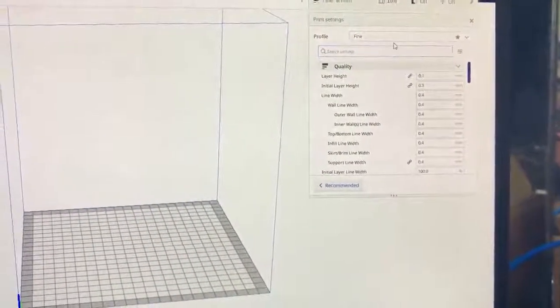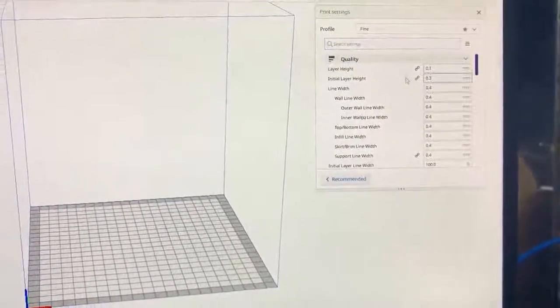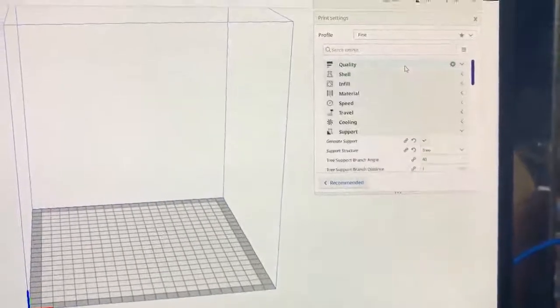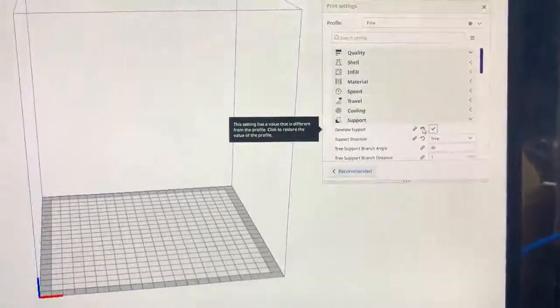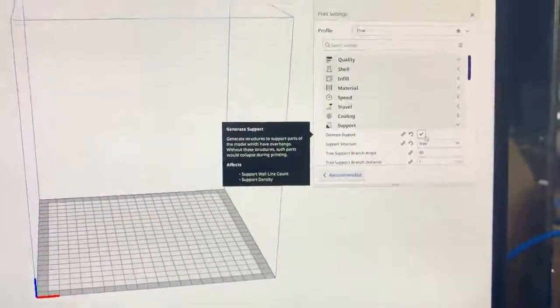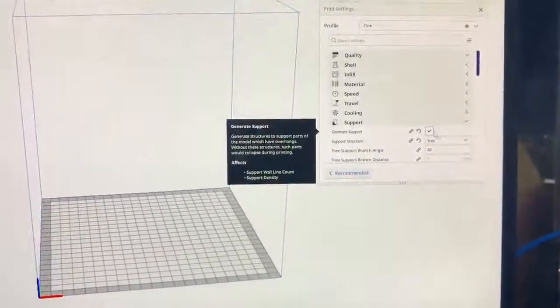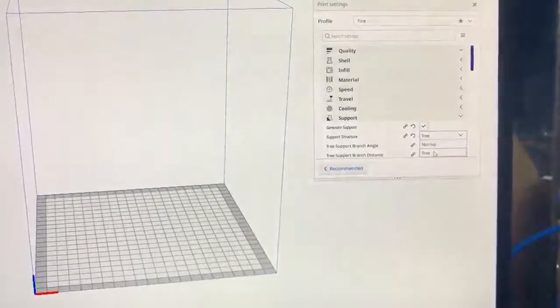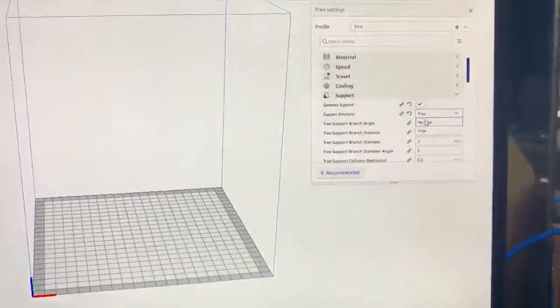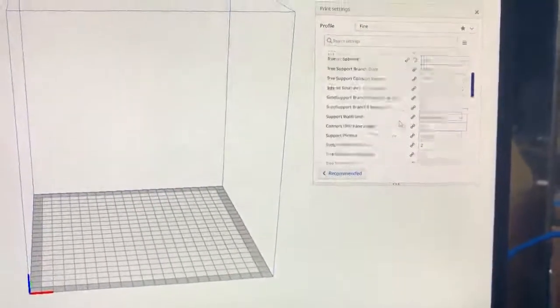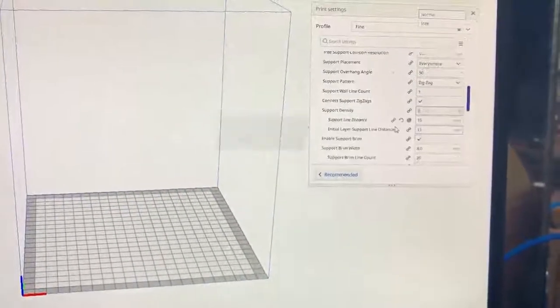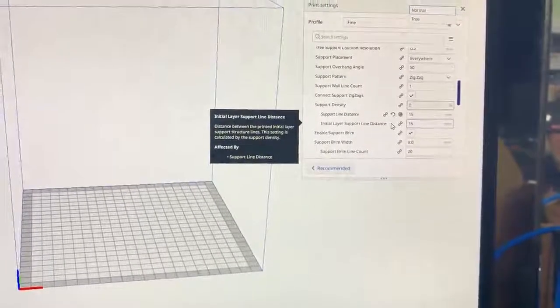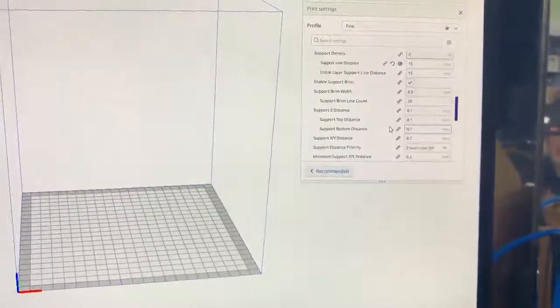One of the things that I like to adjust off the base setting is the tree support. You're gonna enable support and then you switch it from normal to tree. When you switch it from normal to tree, one of the things that you have to do is fill in the support line distance.